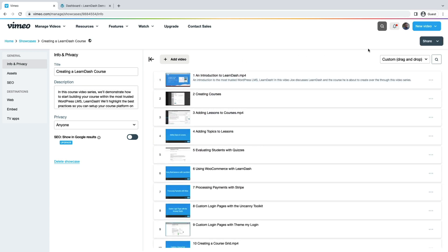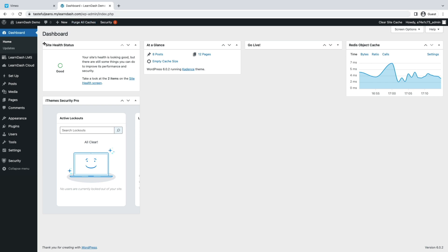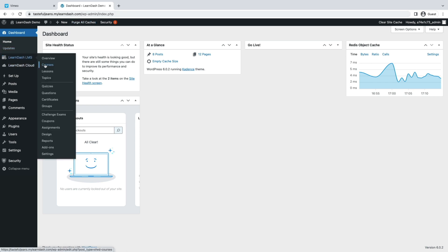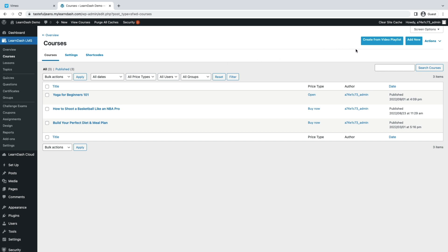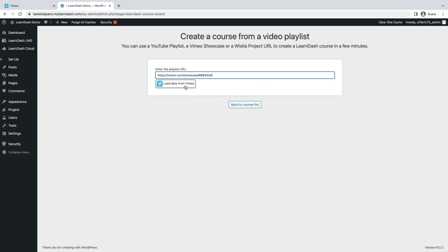Now that you have your showcase set up, copy the playlist link from your Vimeo account. To use the course creation wizard, navigate to LearnDash LMS, head over to Courses, click on the Create from Video Playlist button at the top right, then copy and paste your Vimeo showcase URL into the URL field presented within the wizard and click the Load the Playlist Data button.